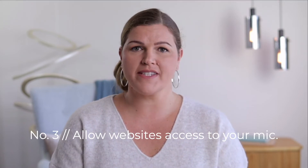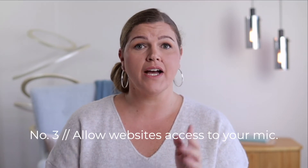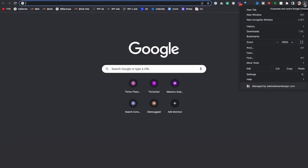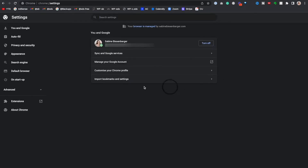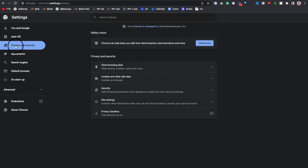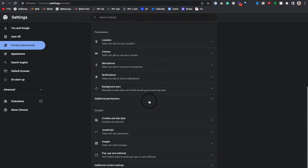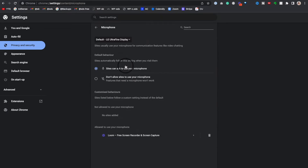Now, number three: ensure that you've given websites access to your microphone. To do that within Chrome, click the three little dots at the top right corner, then go to Settings, then select Privacy and Security, go to Site Settings in the middle of the page, scroll down, then click the Microphone link.